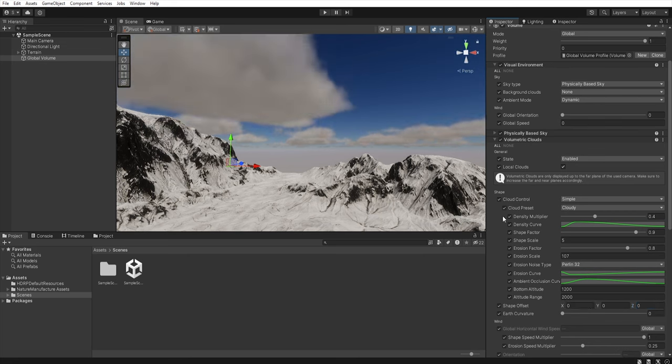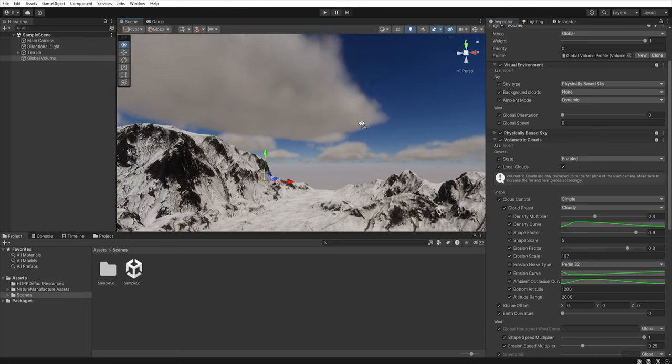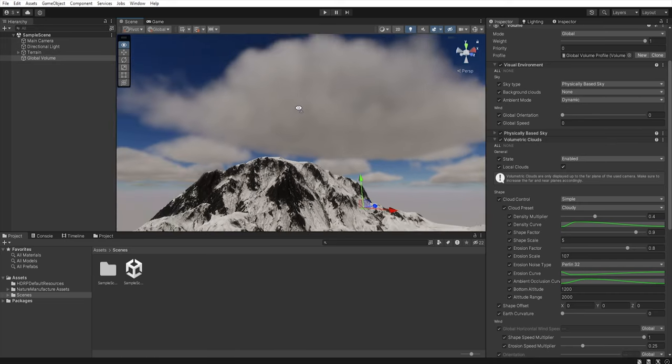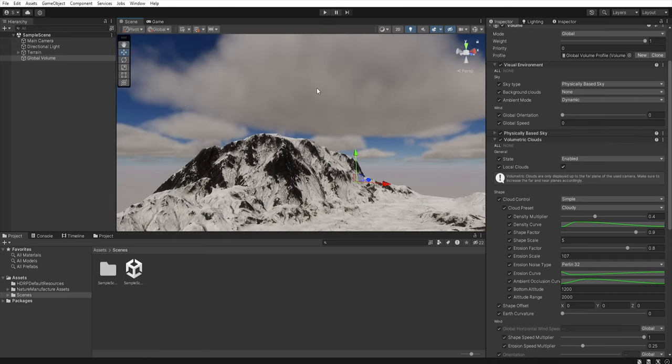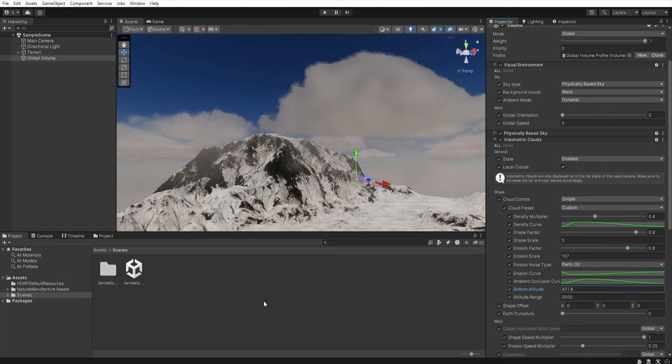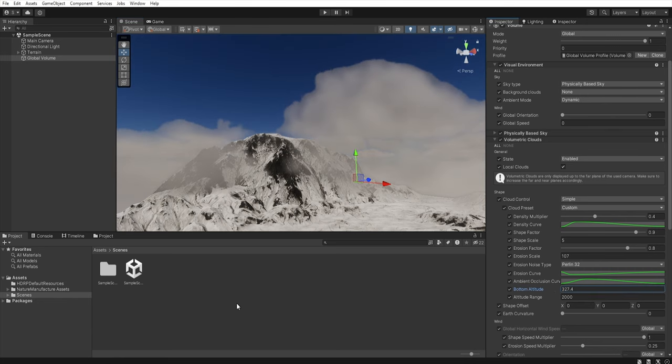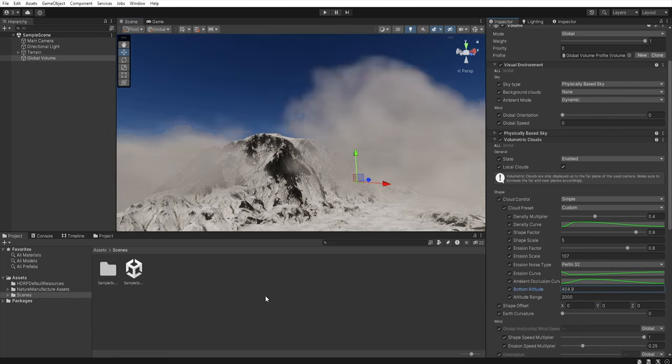However if you are using local clouds and want your clouds to pass through tall objects like mountains you need to lower the altitude and for that purpose we are using this bottom altitude. So if we decrease this value as you can see now our clouds are covering the mountain.